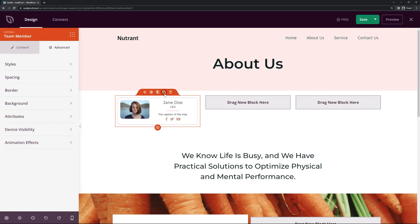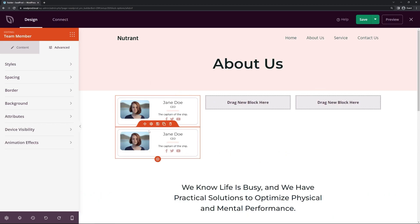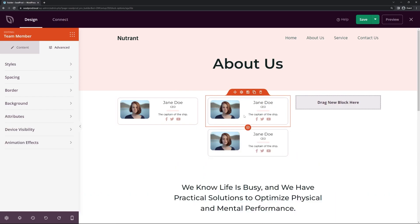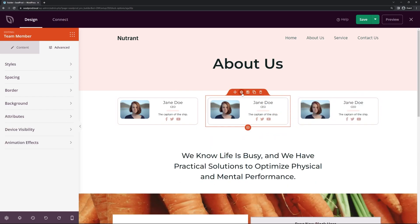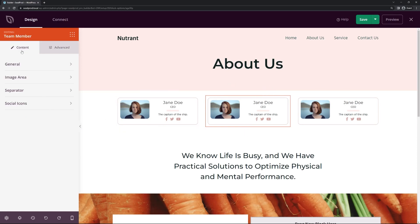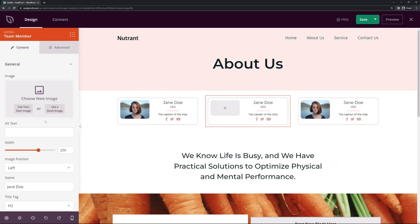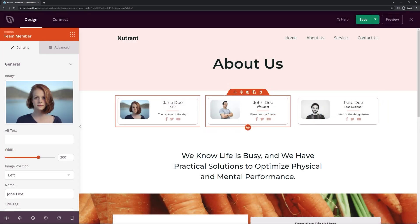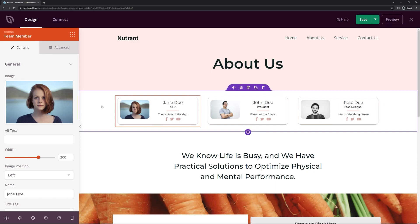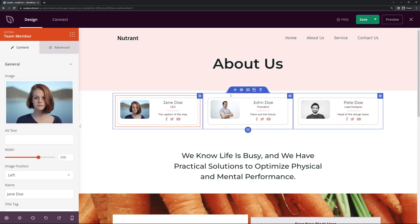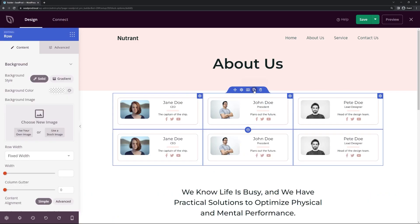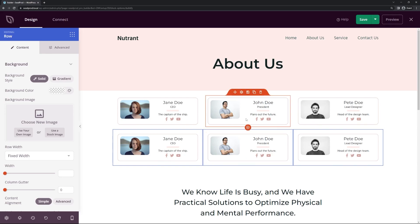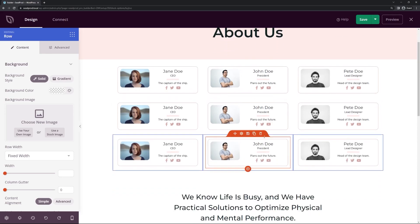Once you're happy with the block settings, click 'Duplicate Block' so you don't have to repeat all the setup. Drag the duplicate over to the second column — now you have a second team member. Do it again for the third column. Then simply select each block's settings, go to the Content tab, and update the information — image, name, designation, description — for each new person. Just like that, with a few quick edits, you have all three team members populated in the row.